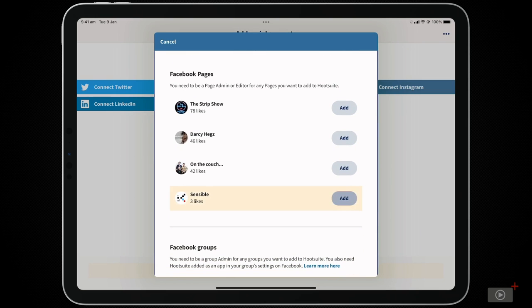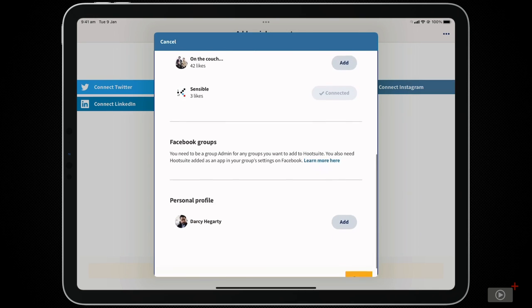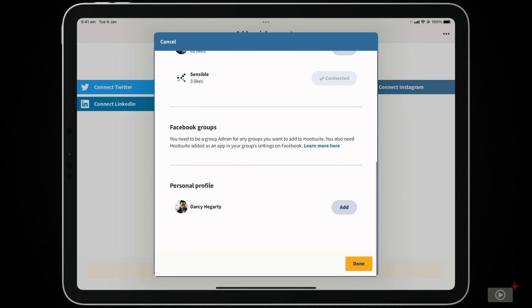I'll add the page I recently created for my streaming channel, then scroll down and click Done.